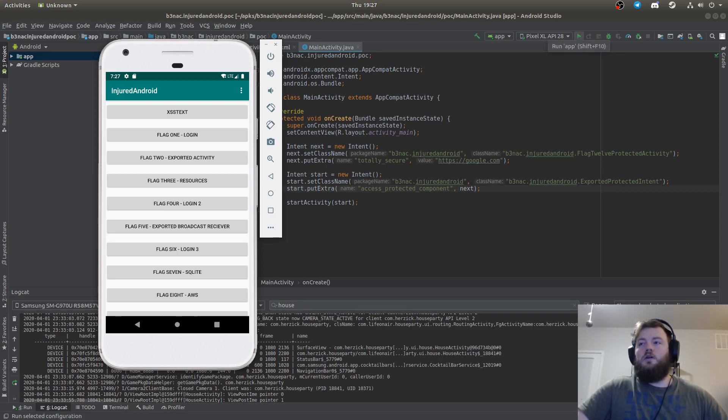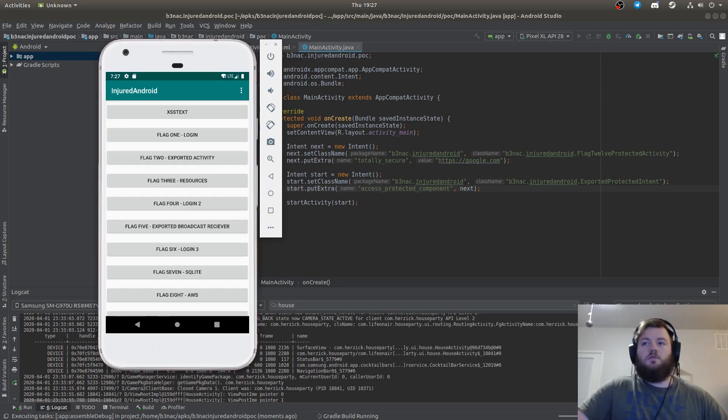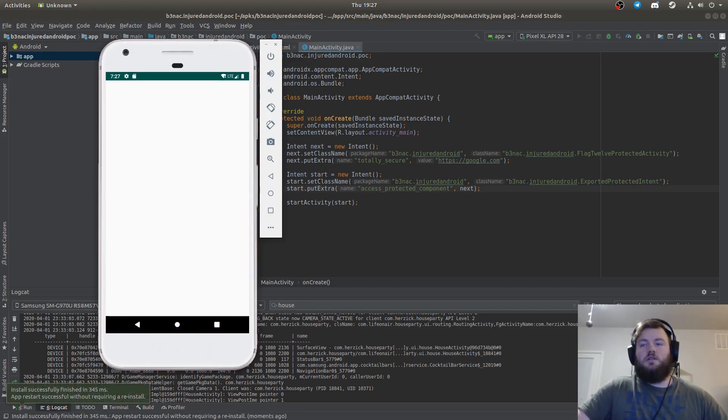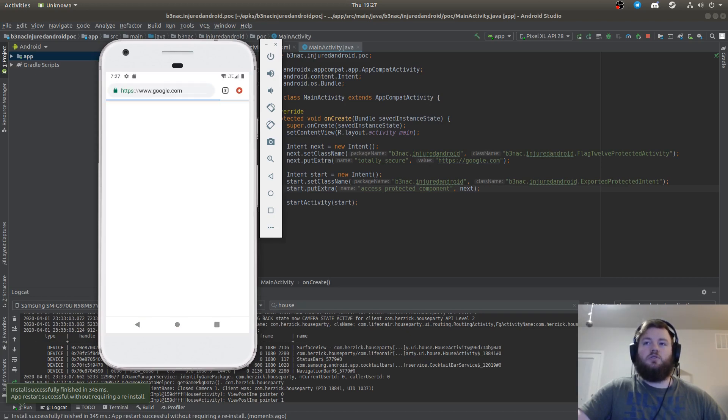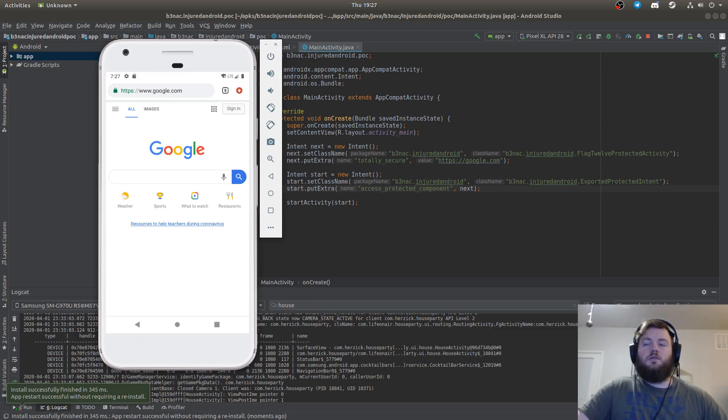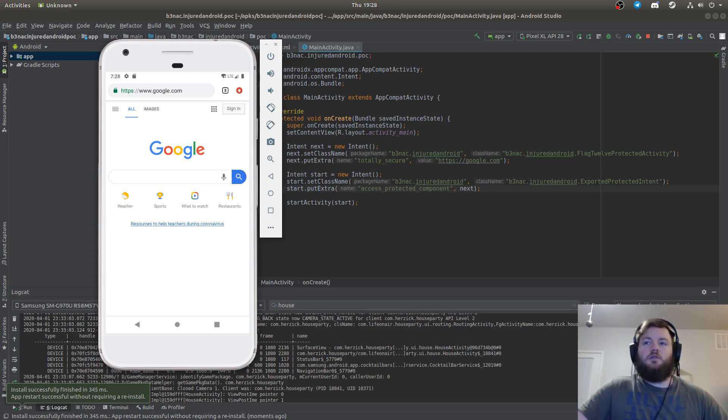Now when I go to run the app, you will see that it opens and then it redirects to google.com because the first intent allowed it to access the protected intent in that other activity.